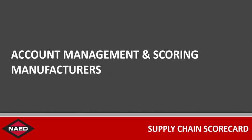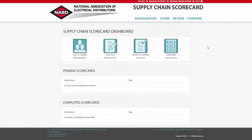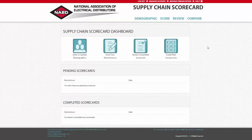In this video tutorial, I will discuss the account customization features as well as creating individual manufacturer scorecards. Now that you have created an account or signed in using your existing credentials, you will now have access to the scorecard dashboard. This page will act as the main hub for the site.